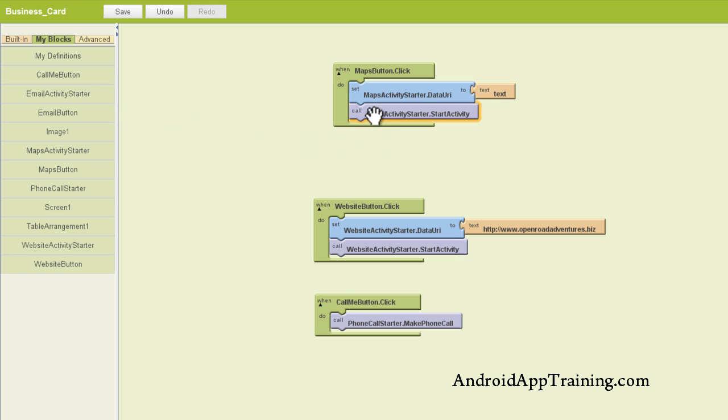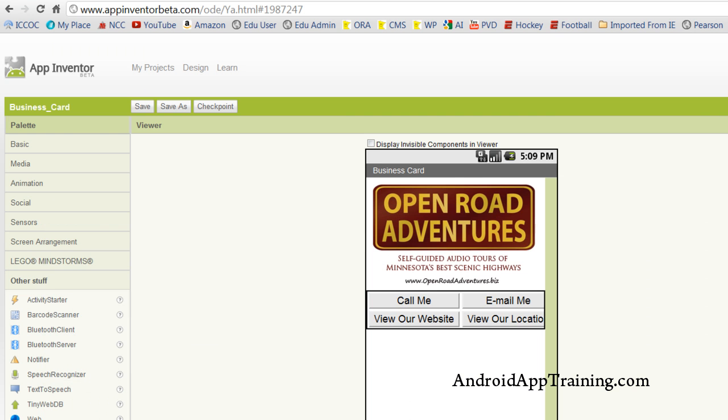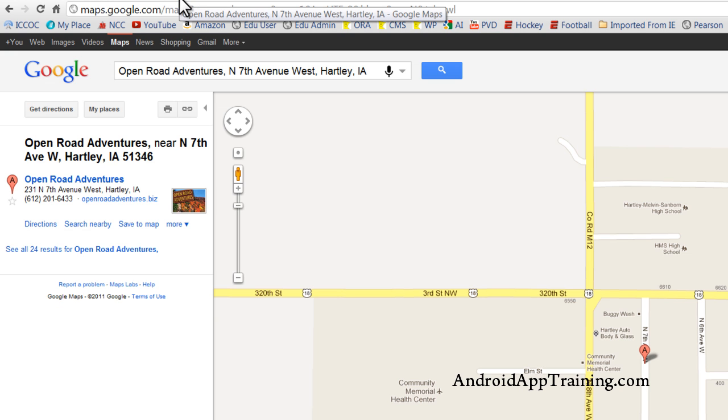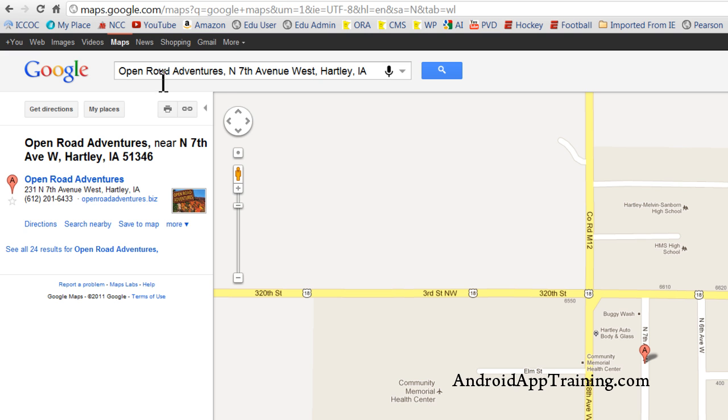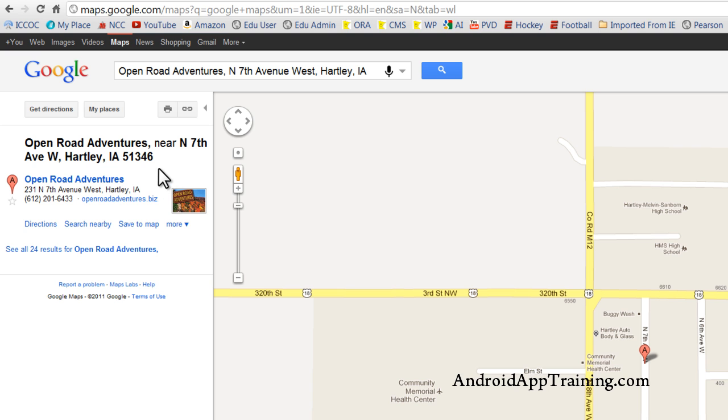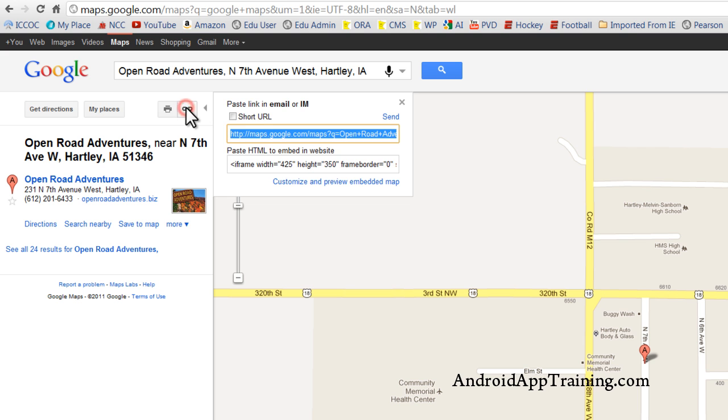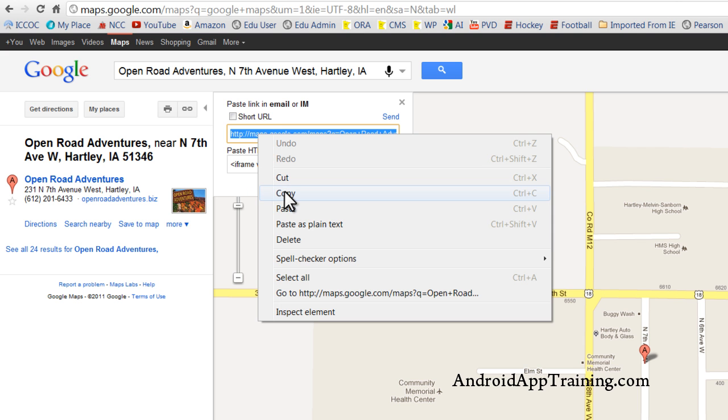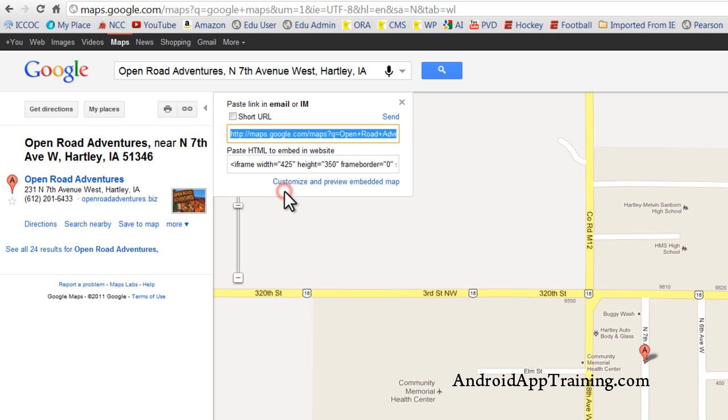Now let's go take a look at Google maps and figure out what is the URL that we want to use. So we'll pull this down, and we'll go look at Google maps. I've pre-entered the business address that I want to use for this. It's for Open Road Adventures, and you can see our little peg here that shows the exact location of the business. Now, once you find the location that you want, you'll see a little link button here. You want to click on that, and you want to just go ahead and copy this.